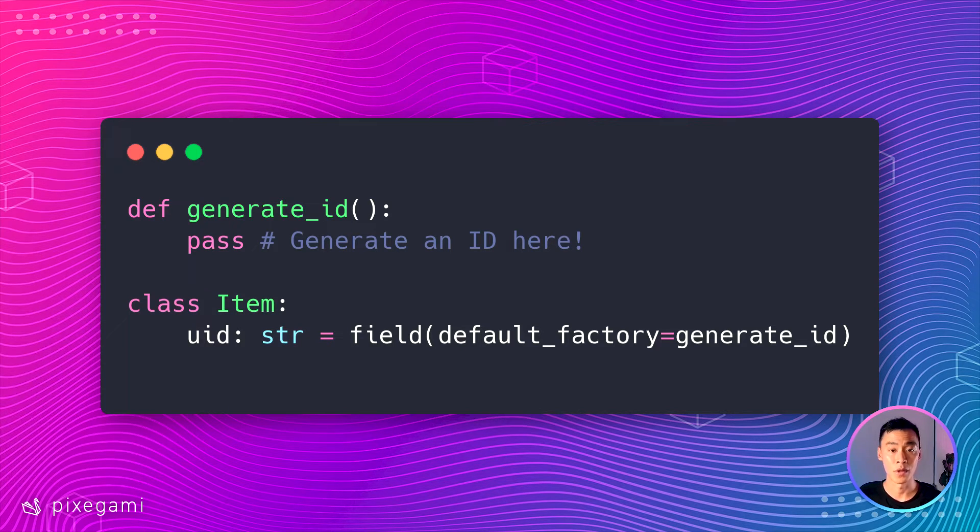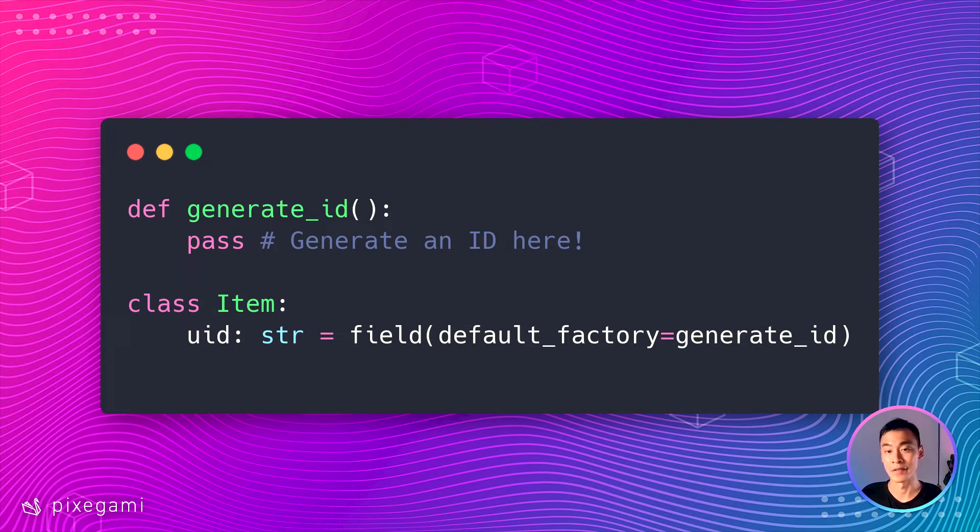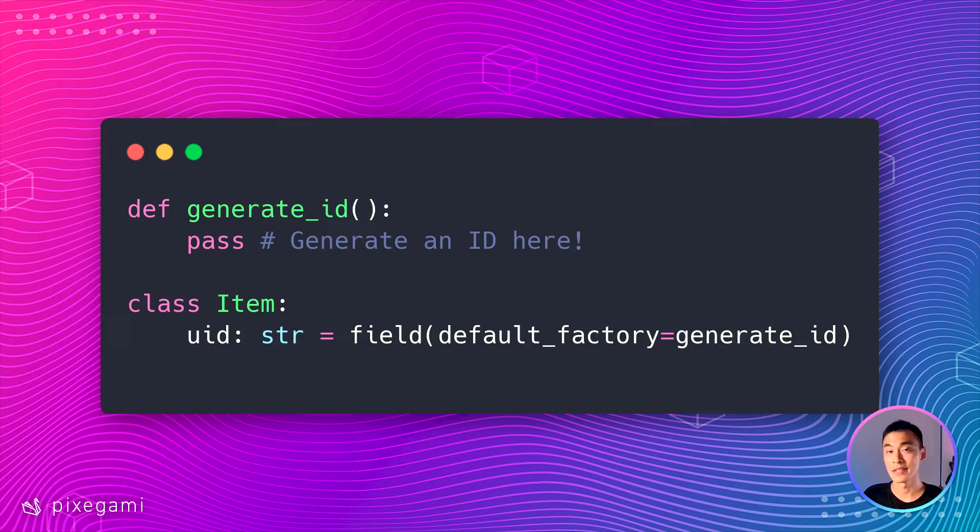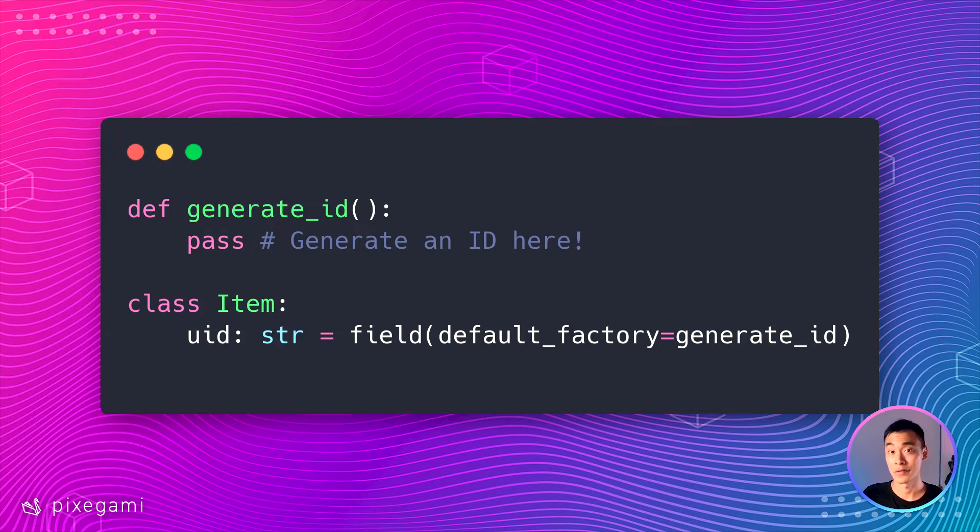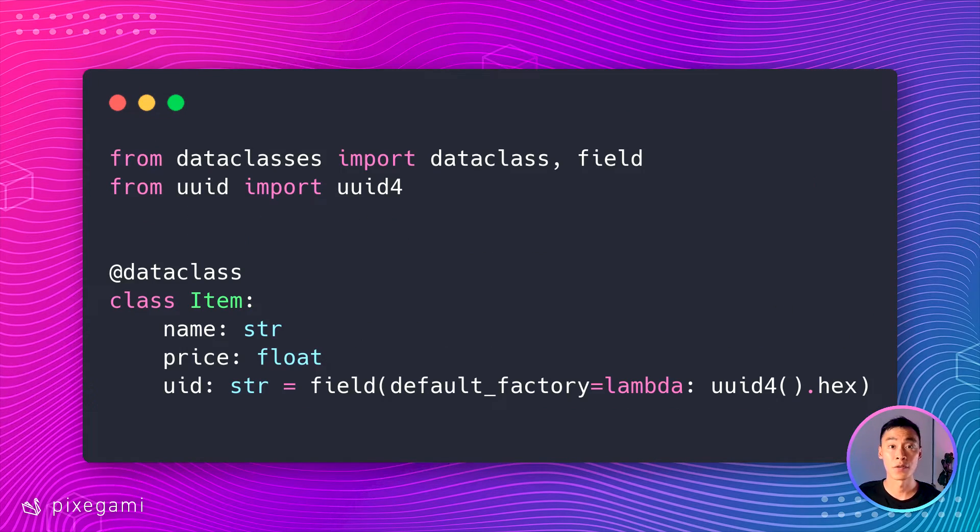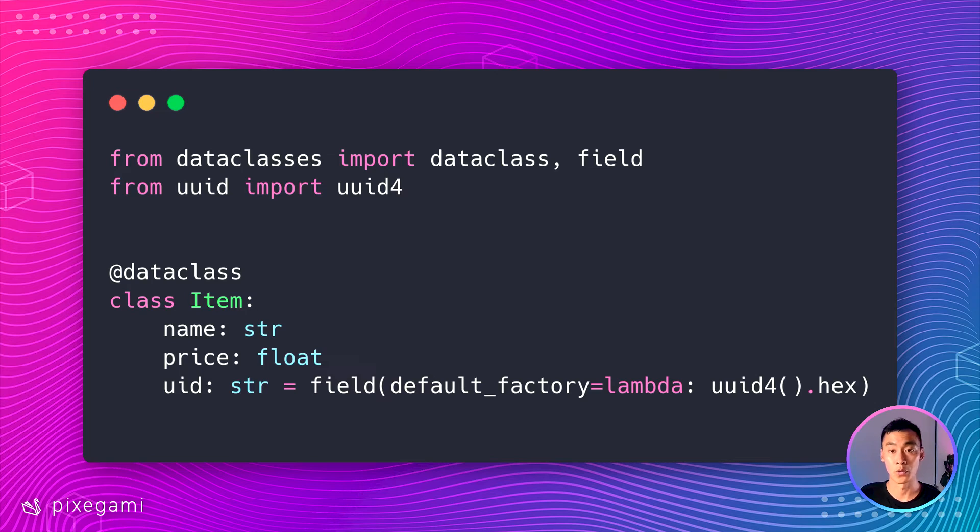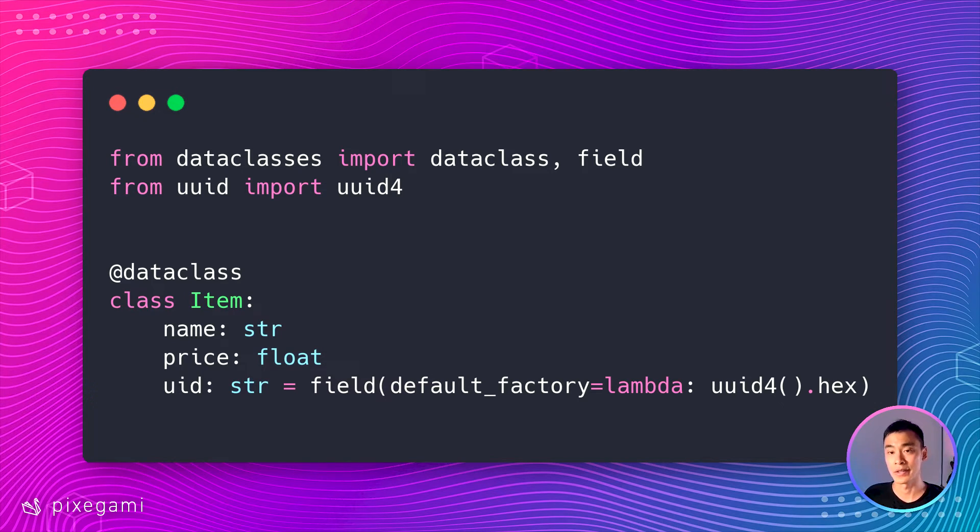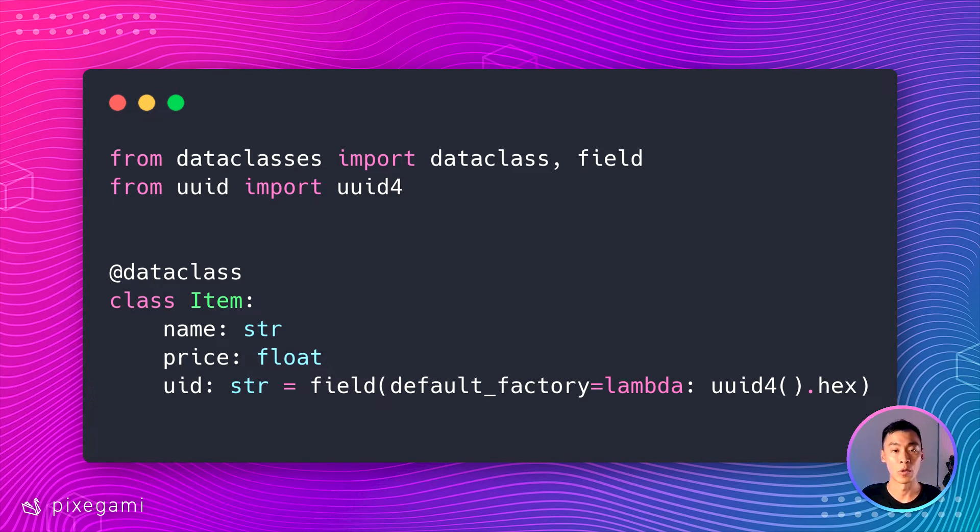In this example, it's going to call my generateID function each time that it needs a new default value for this field. Here's a full example of how all that code will look with an inline UUID generator and with all of the imports at the top of the script.